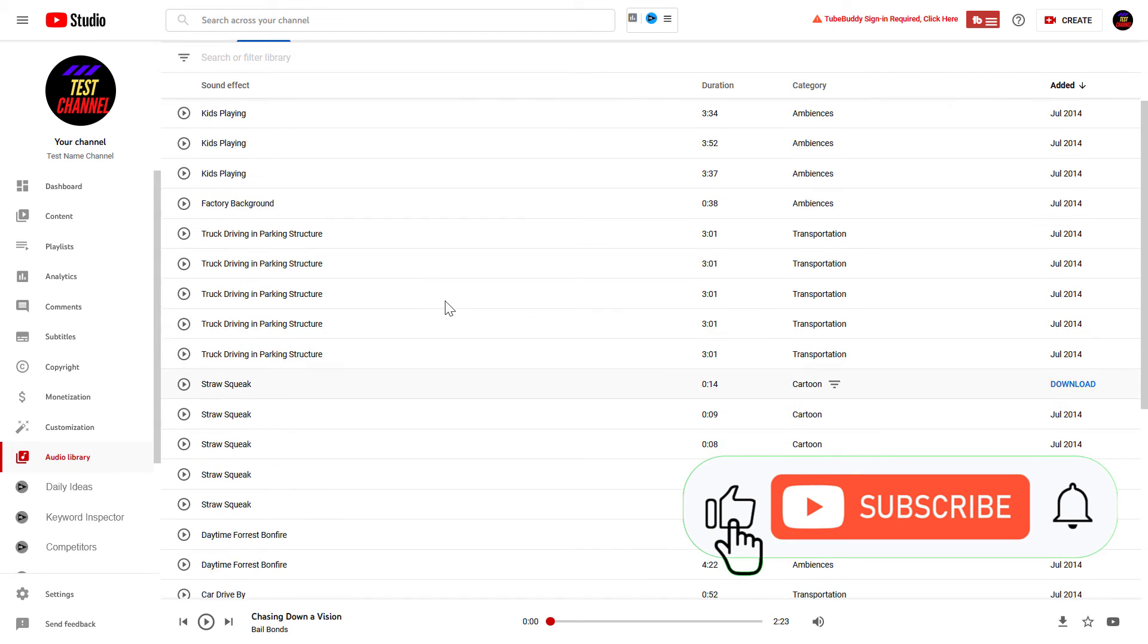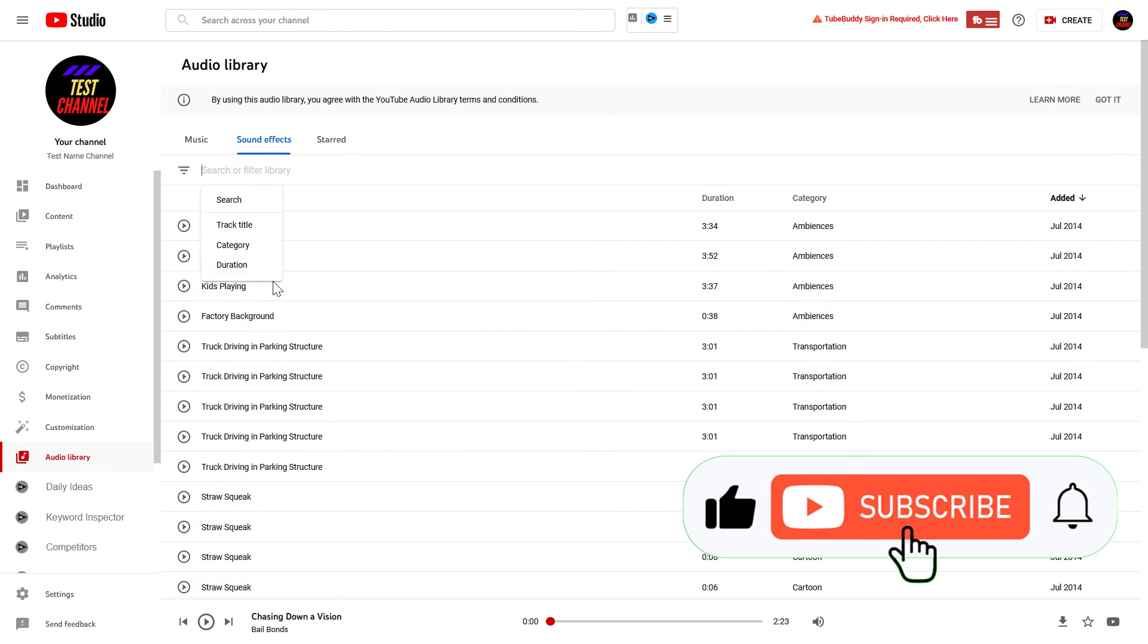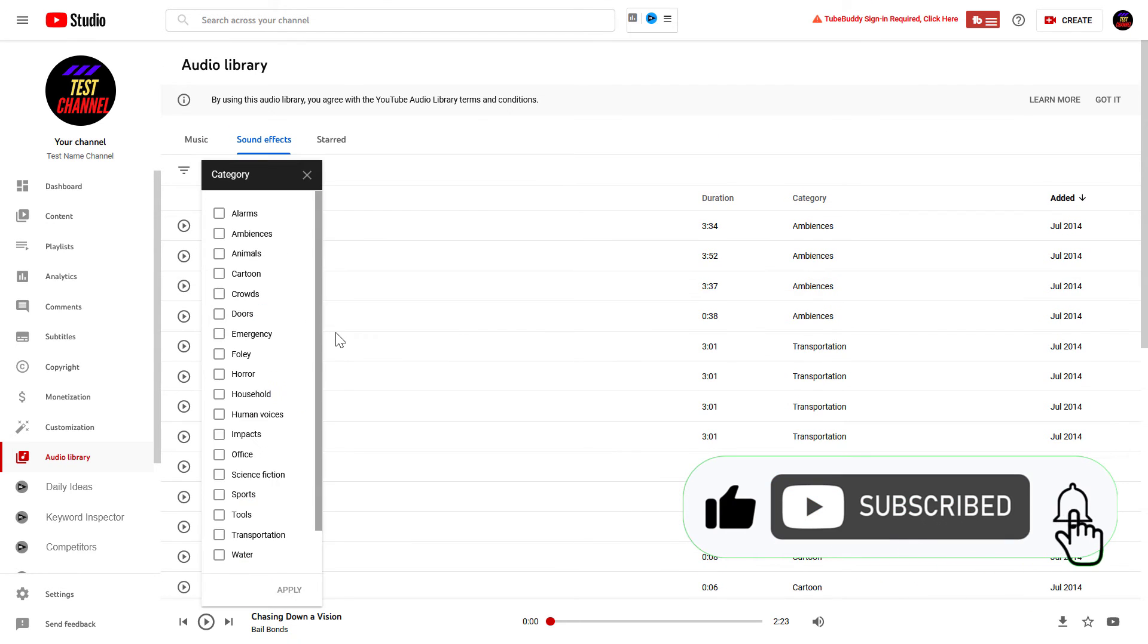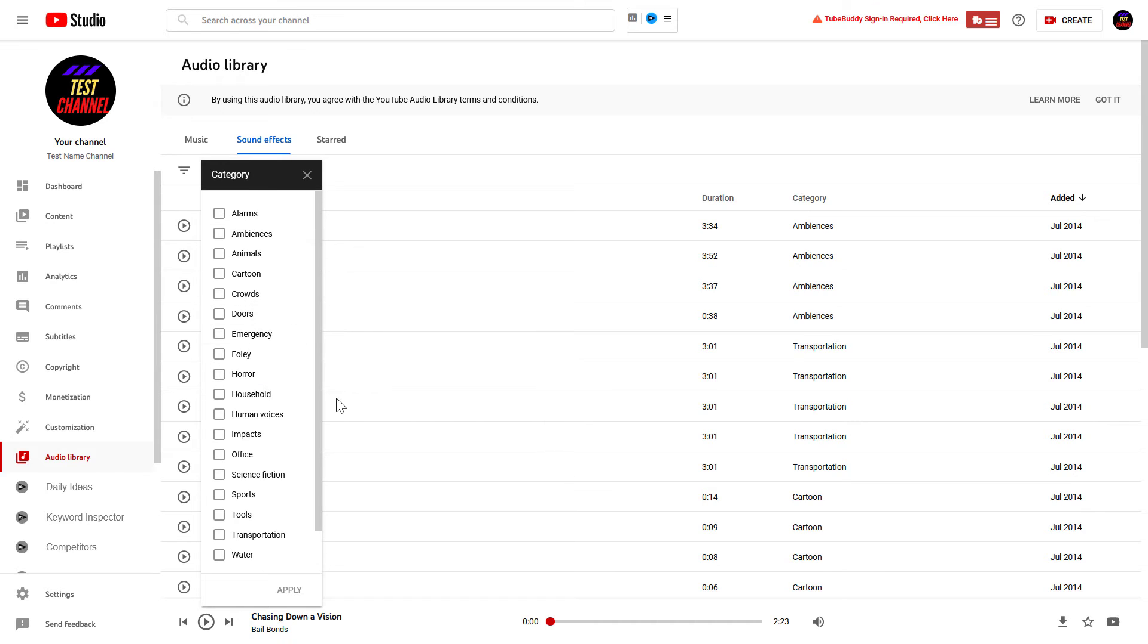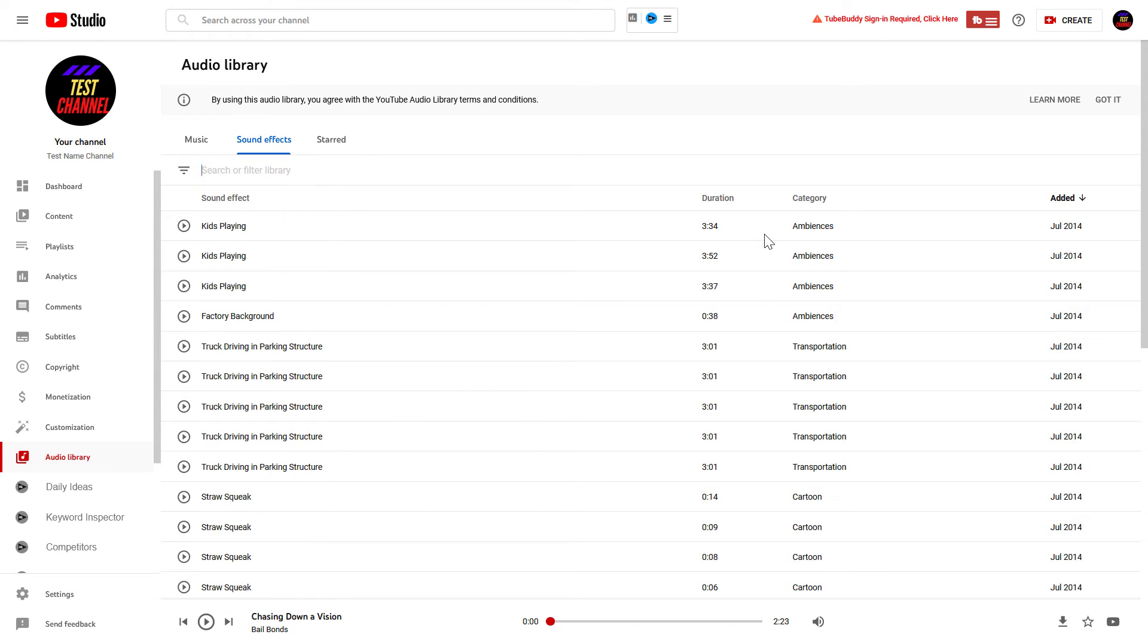cartoon sounds, and many others. If we check the categories you can choose from, there are water, weapons, sports, science fiction, impacts, horror, and many more sound effects you can use in your YouTube videos.